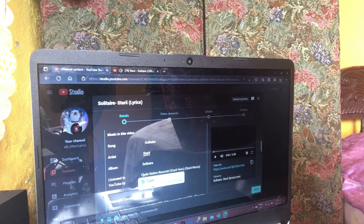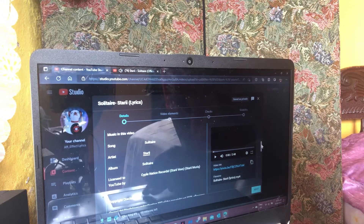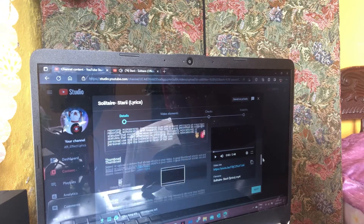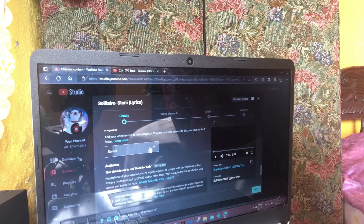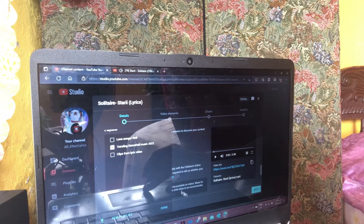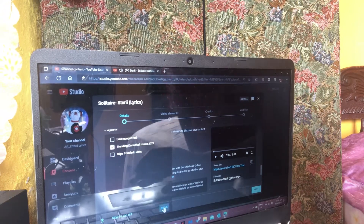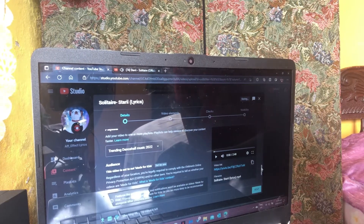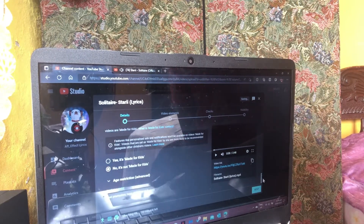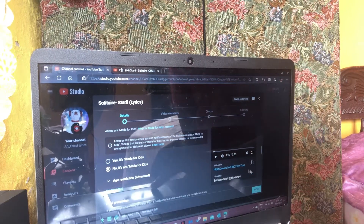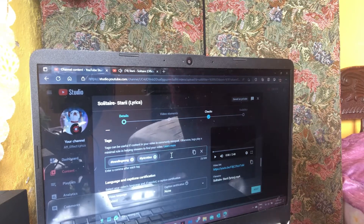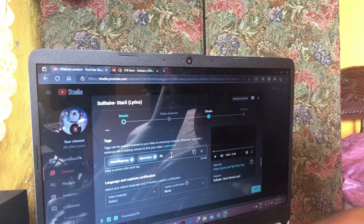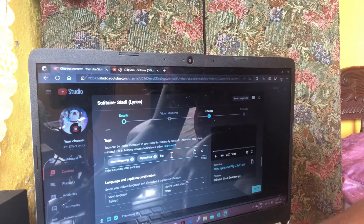Please ensure that you have no typos or errors. I continue down, select the playlist I want the video in, then scroll down and ensure it says 'Not made for kids.' Then I scroll down and press 'Show more.'